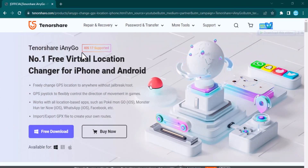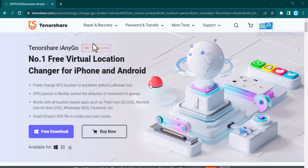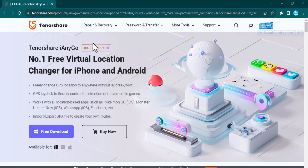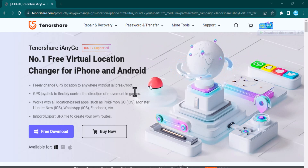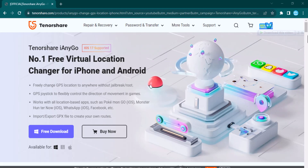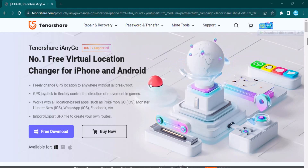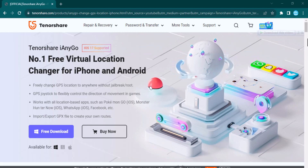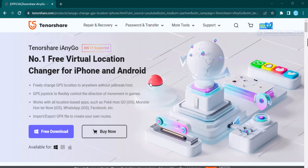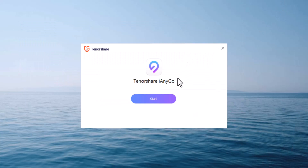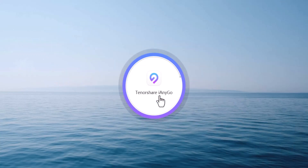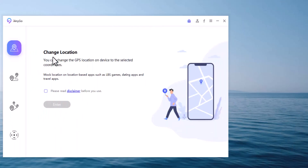Download Tenorshare iAnyGo on your PC. With this, you can easily move your location anywhere in the world. It can let you unlock several location-based features of gaming, dating and several other apps. Install and launch Tenorshare iAnyGo on your PC.